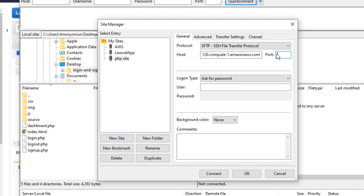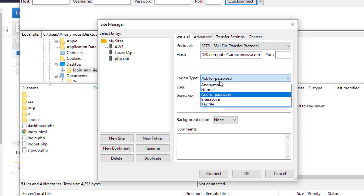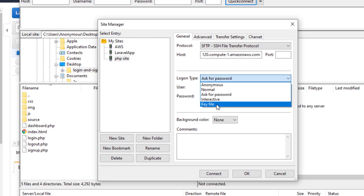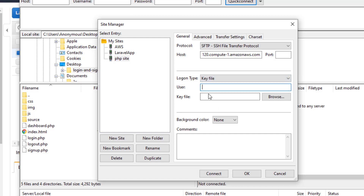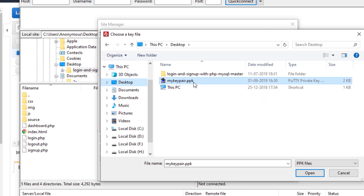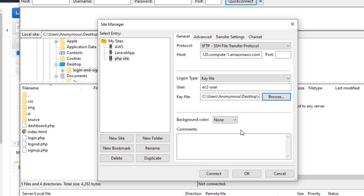In the port field just keep it empty. Here we are going to select the key file option and set the user as 'ec2-user' — the same user we used in PuTTY in the last video. Then we browse to the key file we generated for PuTTY, and then just click on Connect.